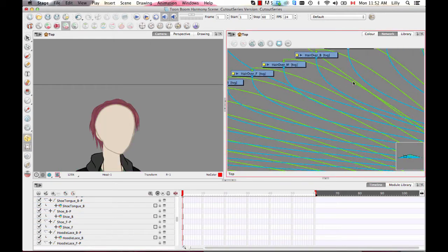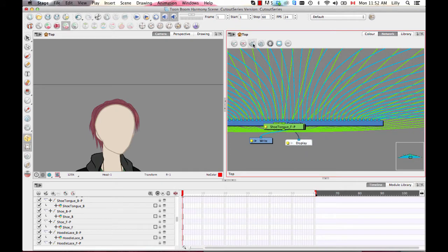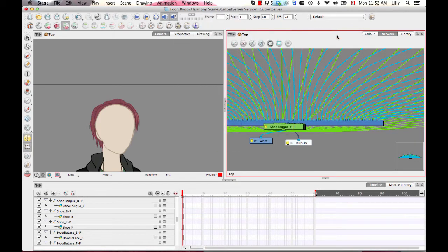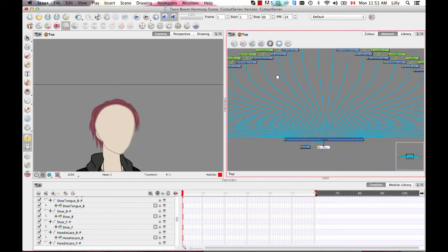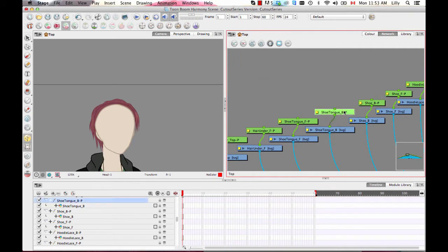I'll select all of the drawing layers in my entire timeline by holding down Shift and hitting select, then add a peg by clicking the add peg button — this creates a parent peg for each one of those sub-elements. Now if I go into my network, I can order my network. I'll click on the display module and then hit Order Network Up, which is in your network view toolbar. Now my network has been ordered, and I have drawing layers with a peg layer attached to each one.